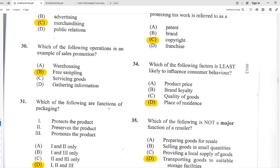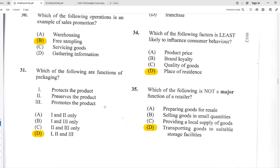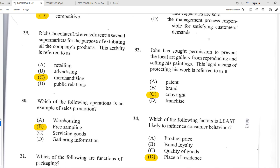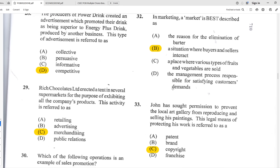Number thirty: which of the following is an example of sales promotion? The best answer is B — free sampling. Give them a little taste, hopefully they like it, they come back for more, and you increase your sales. Number thirty-one: which of the following are functions of packaging — one, protects the product; two, preserves the product; three, promotes the product? The best answer is D — all of the above, one, two, and three.